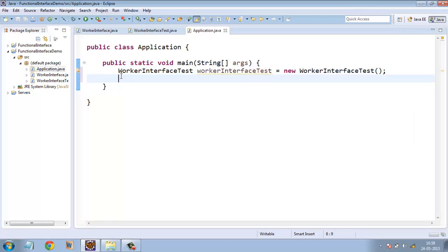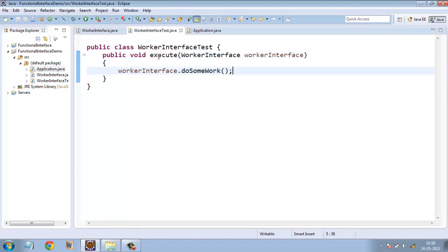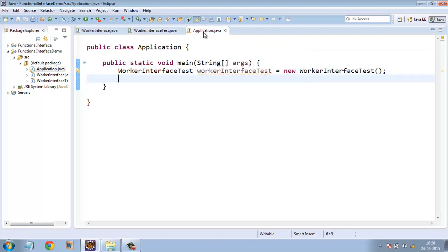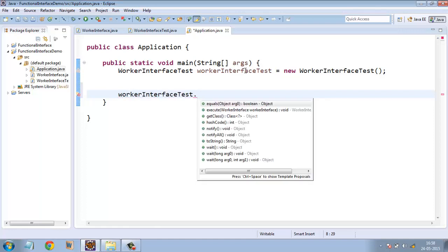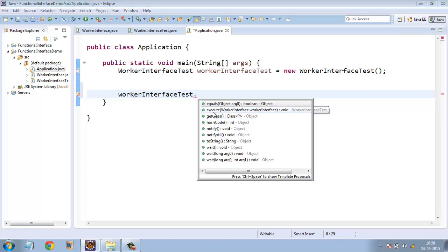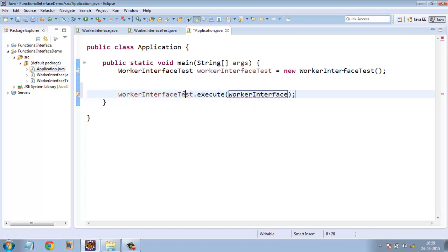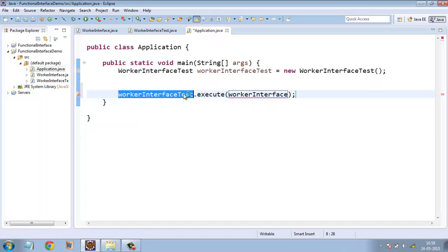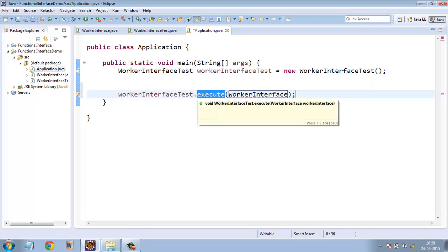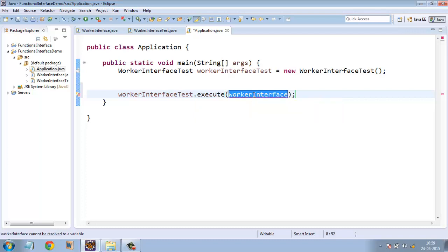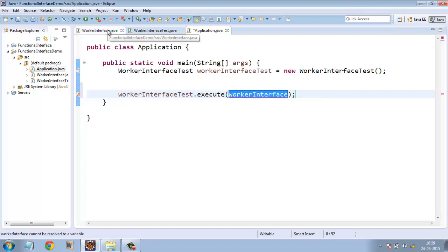And to call this method execute, what we traditionally do was we just invoke the method using the object WorkerInterfaceTest. We invoke the method execute. And here we need to pass an object of this worker interface type.